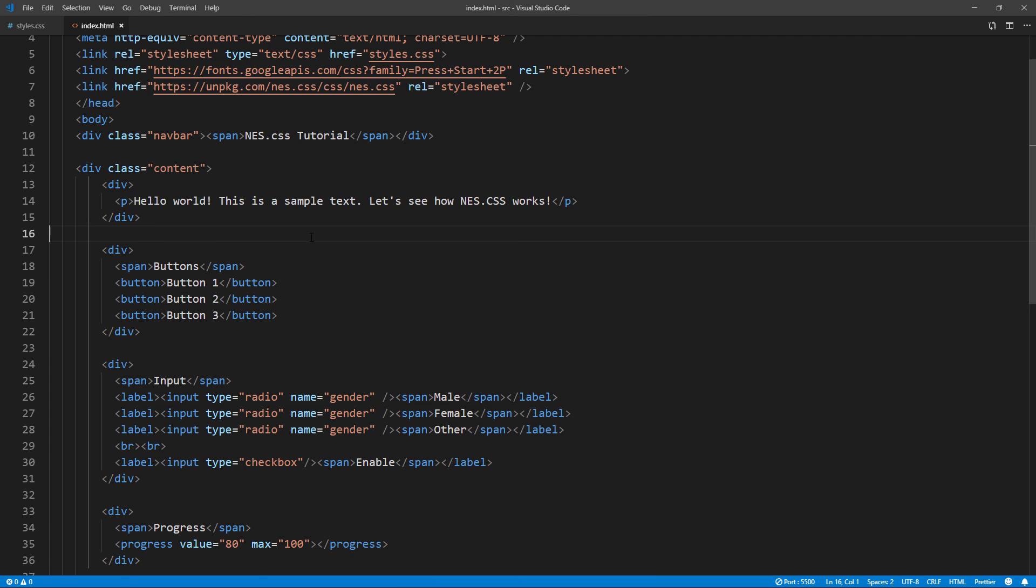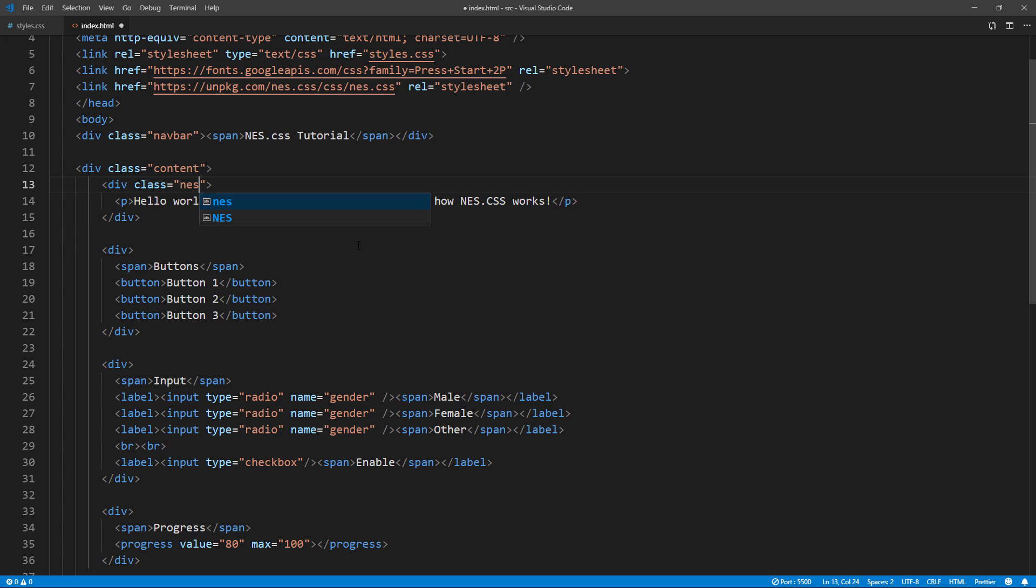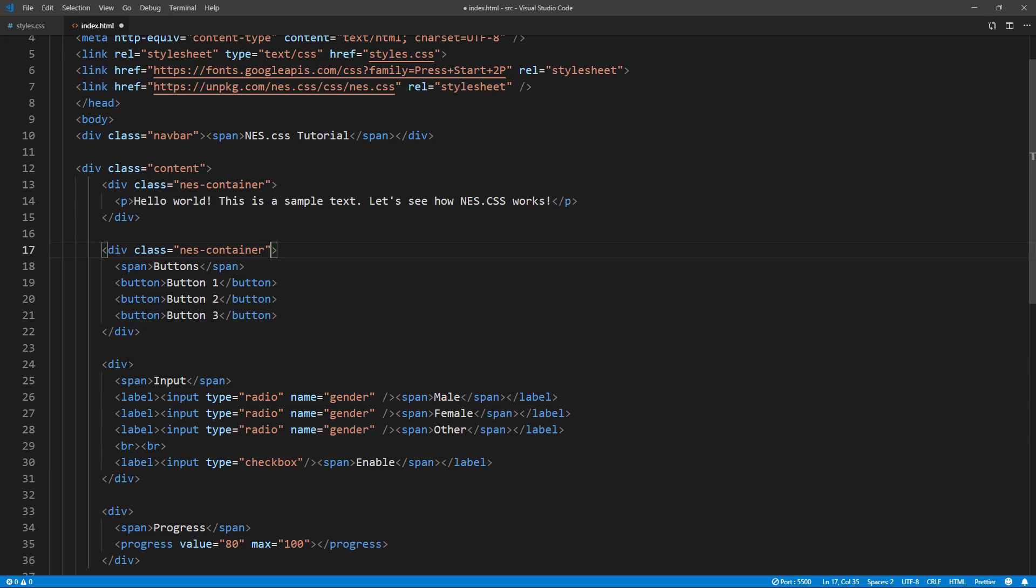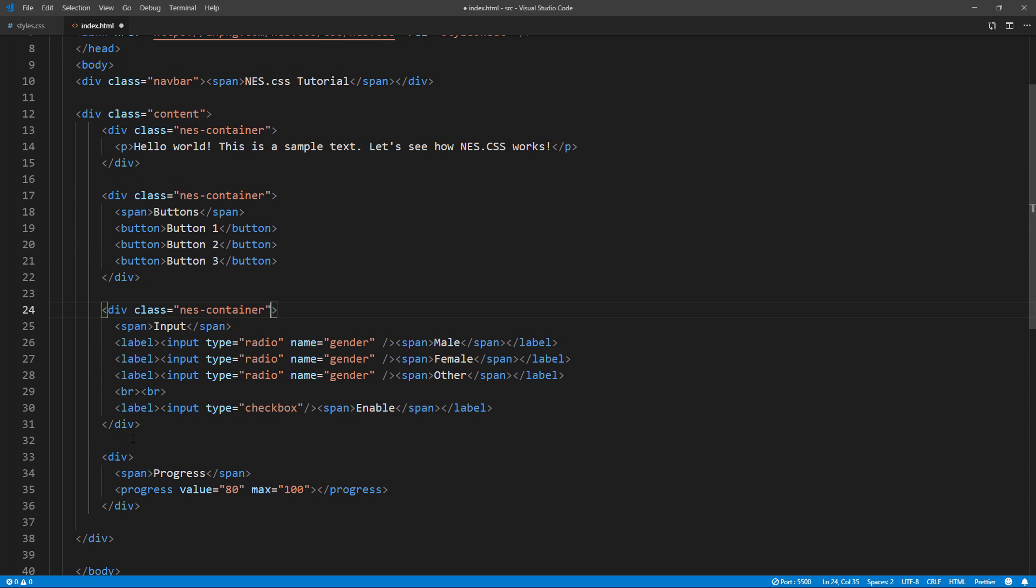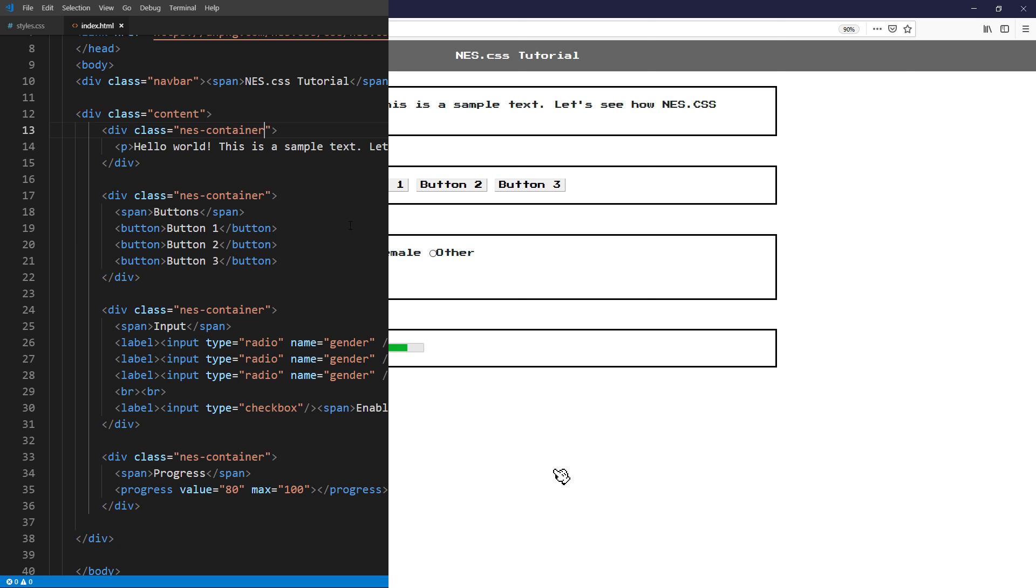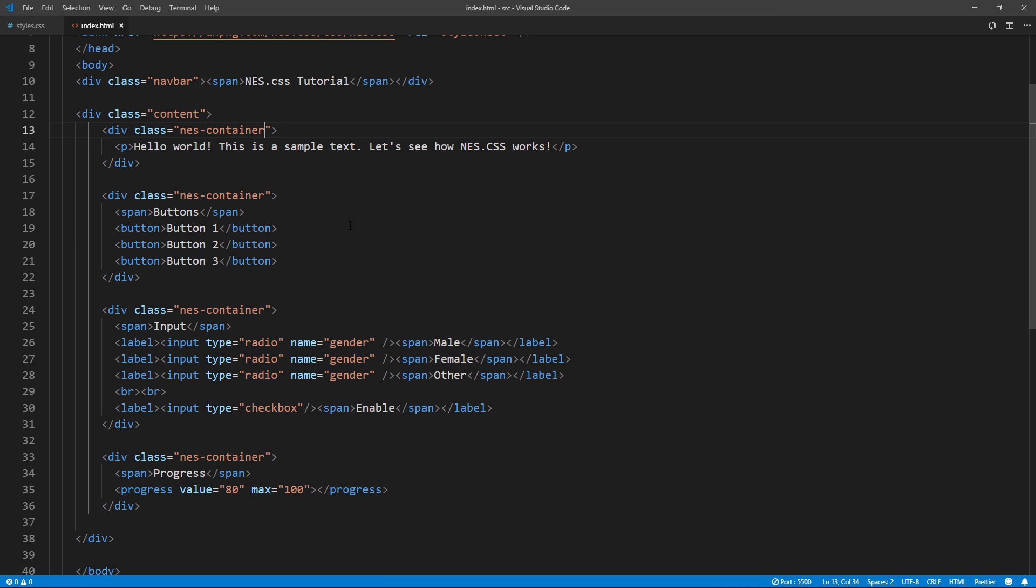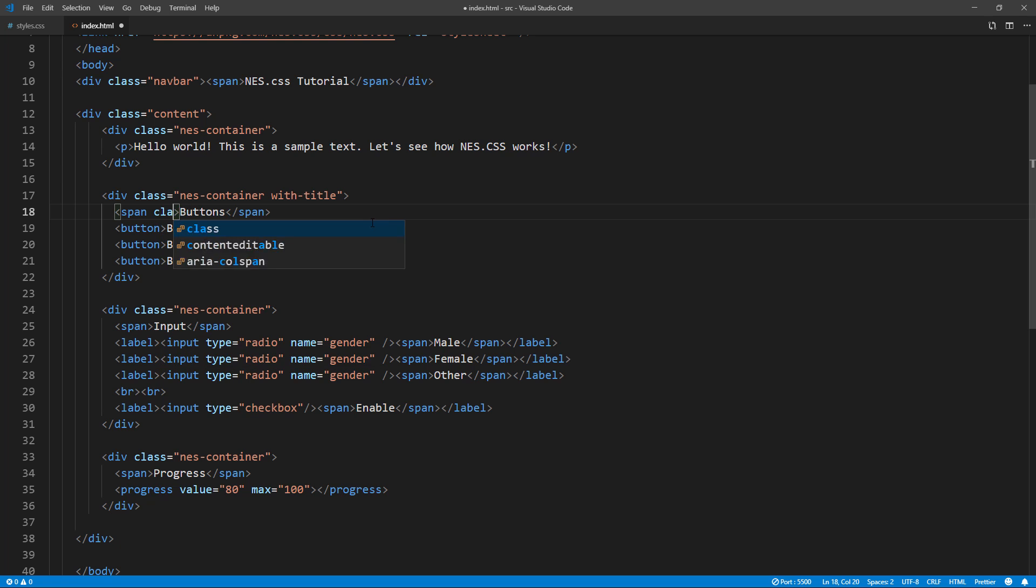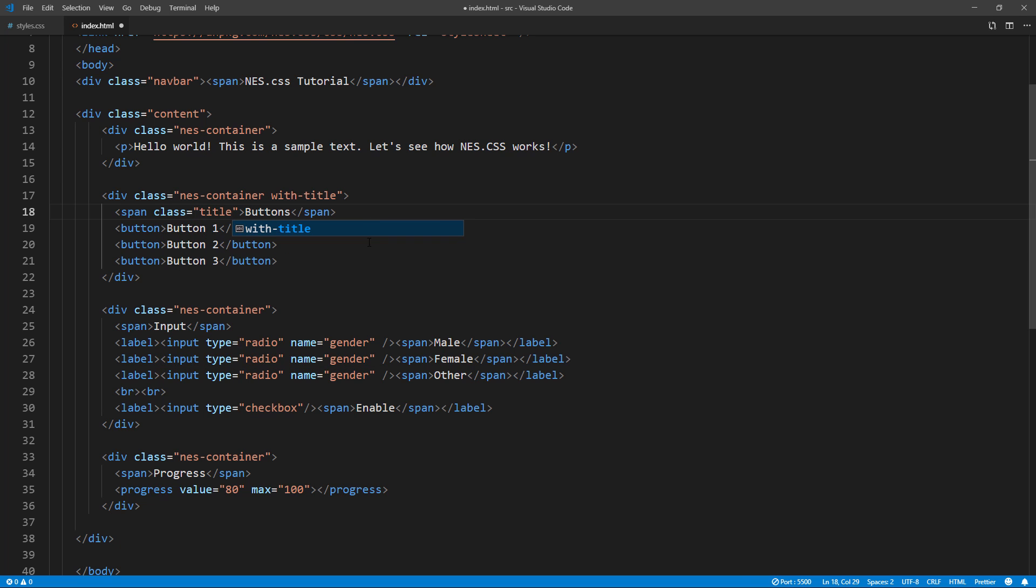Now we can use the library by adding various classes to our element. For example, you can add NES container class to create a container box around the element. Let's try adding it to all divs. With these containers you can also add title into it by adding with-title class. Then add title class to the first text element you have.